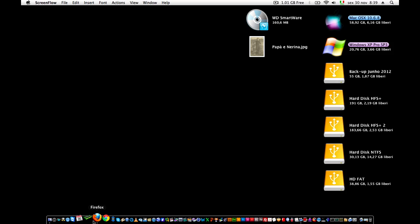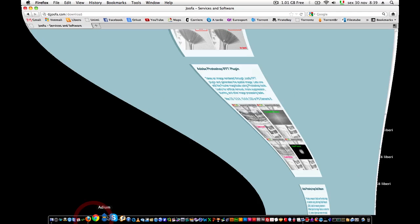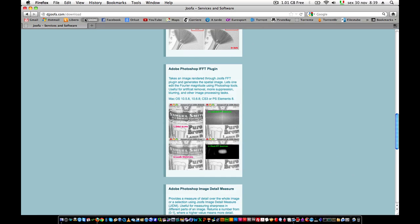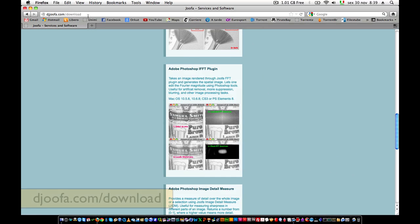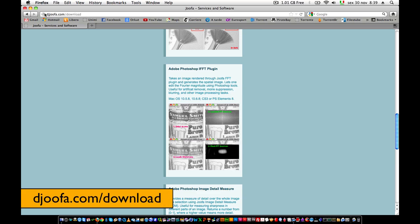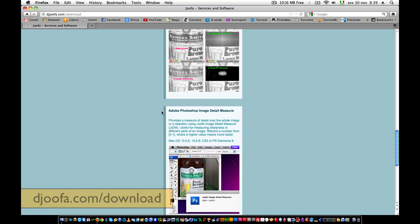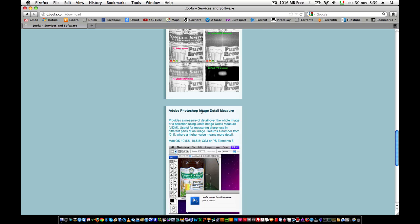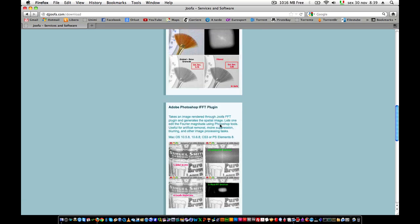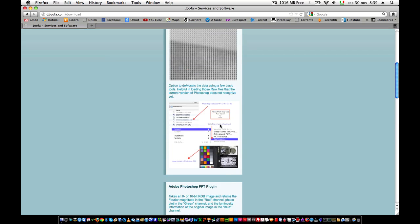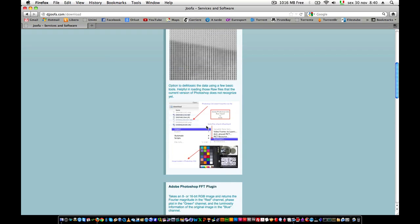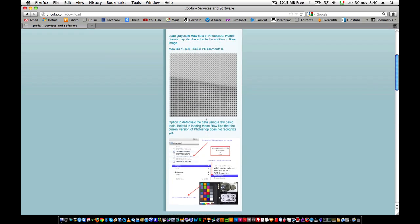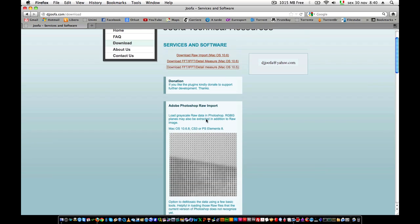This plugin is brought by Joofa, and you can download it at this site, joofa.com slash download. So I'm going to download this package and show you how to install and run this filter.